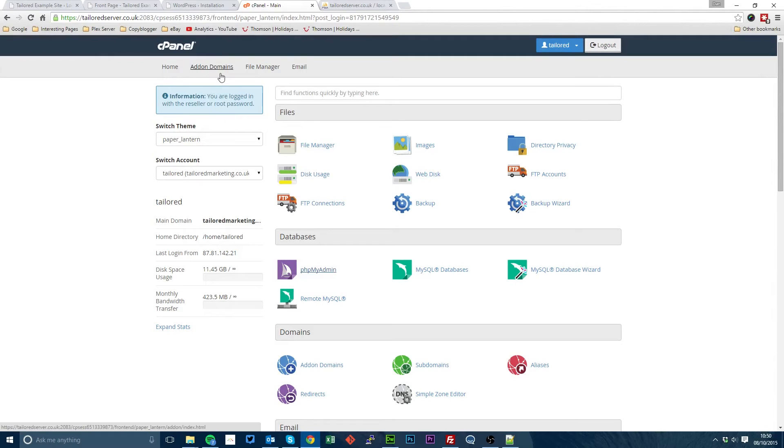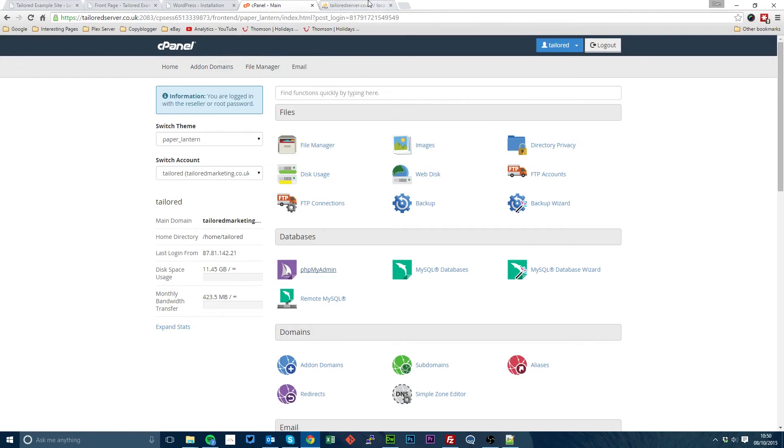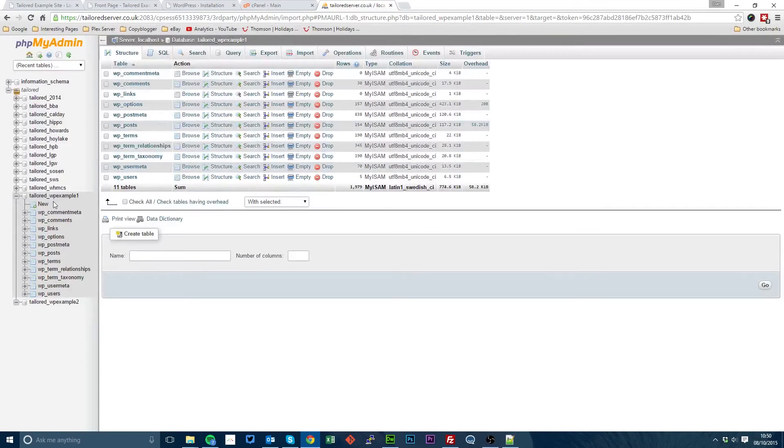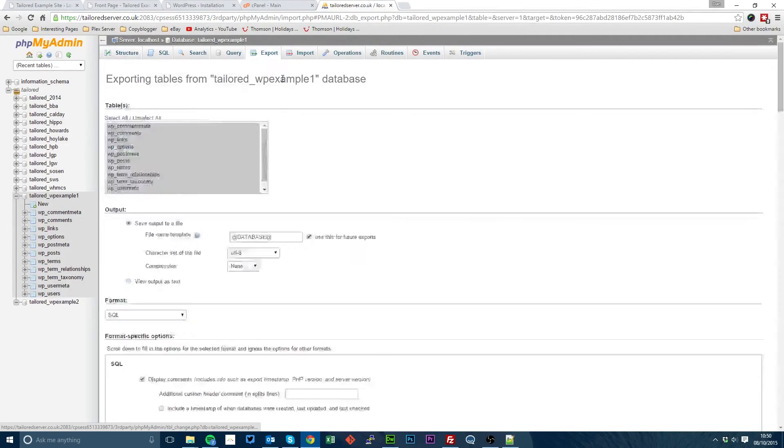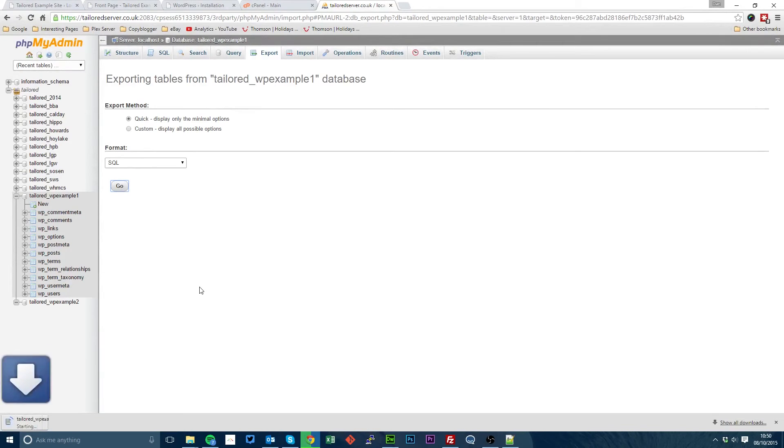The next step is to pull up cPanel for the account that holds your database, click on phpMyAdmin, select the database that you want to export, click go. This will download an SQL file.